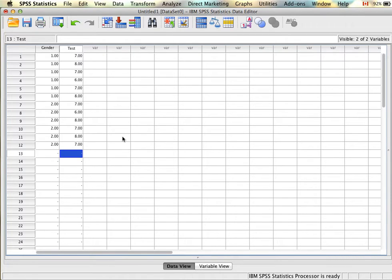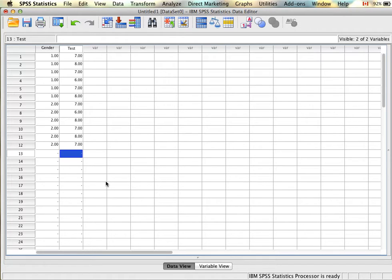Things get a little bit more tricky when we're trying to set up a paired samples t-test. If you recall, we are no longer using another variable to indicate the two groups. Instead, we're looking at the same people both times, which means we need a score for each person for both of the groups that we're comparing.